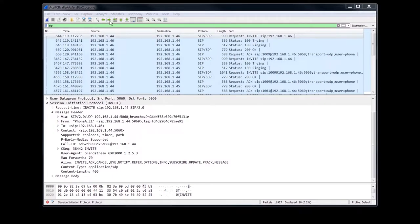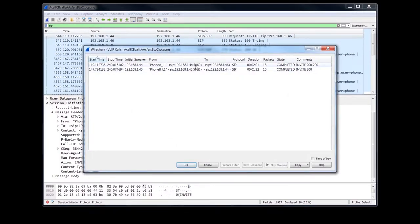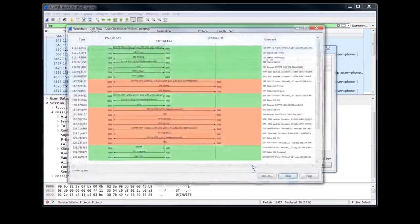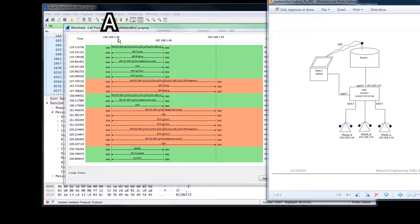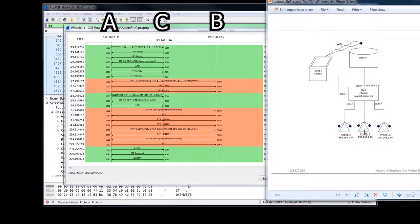Let's take a look at the call flow. Go to Telephony > VoIP Calls. Since this is a transfer, we're going to have two different calls — one is A calling C and the second one is B calling A. I'm going to highlight them both so we can look at them together. Click on Flow Sequence. Let's refresh our memories with what the testbed looks like: dot 44 is phone A, dot 46 is phone C, and dot 45 is phone B. So the middle one here instead of being B is going to be C.